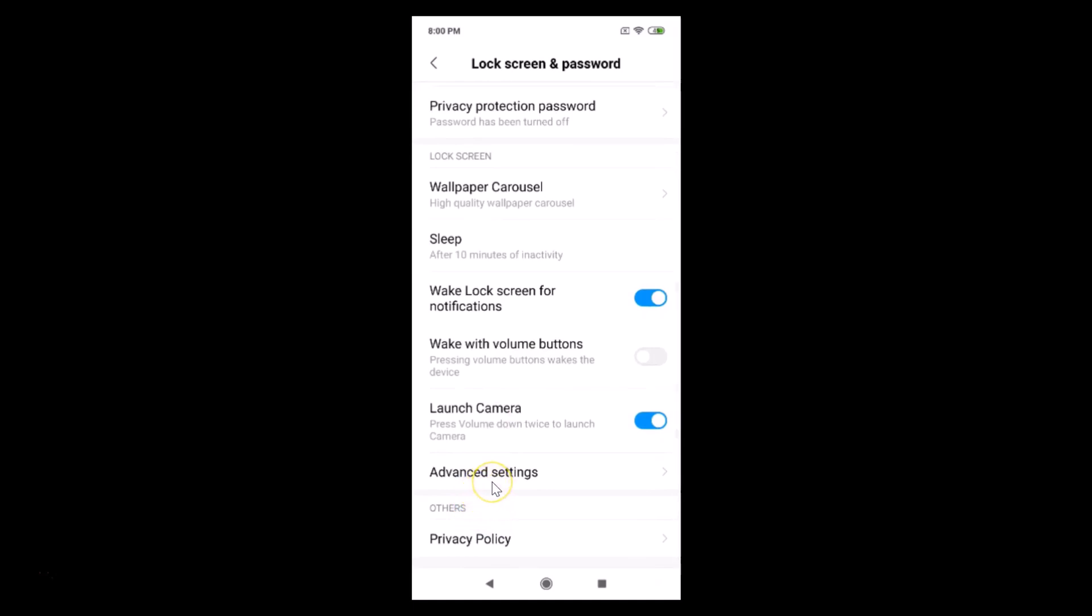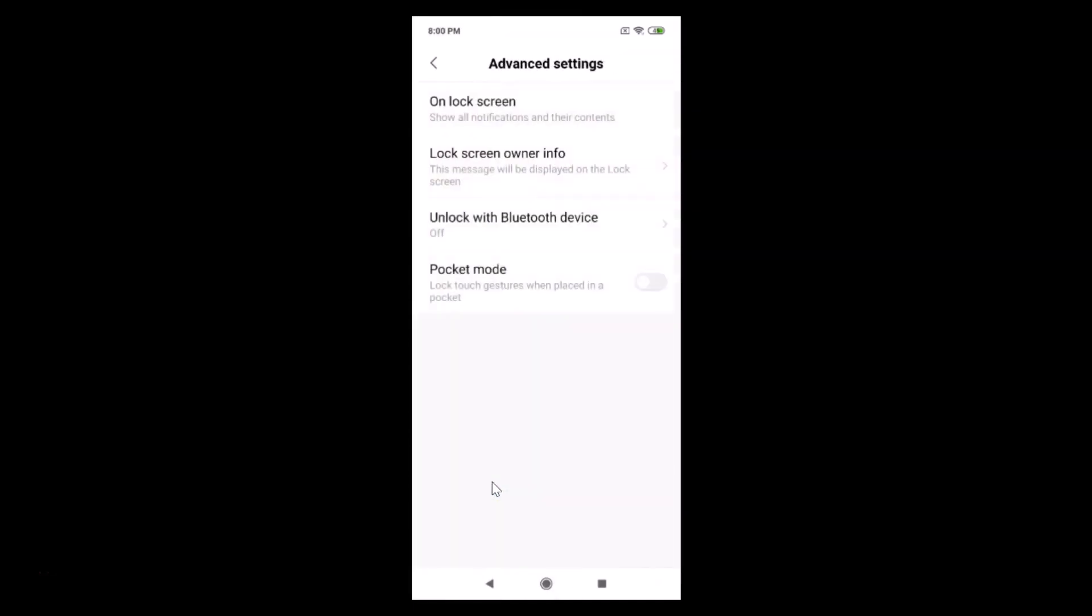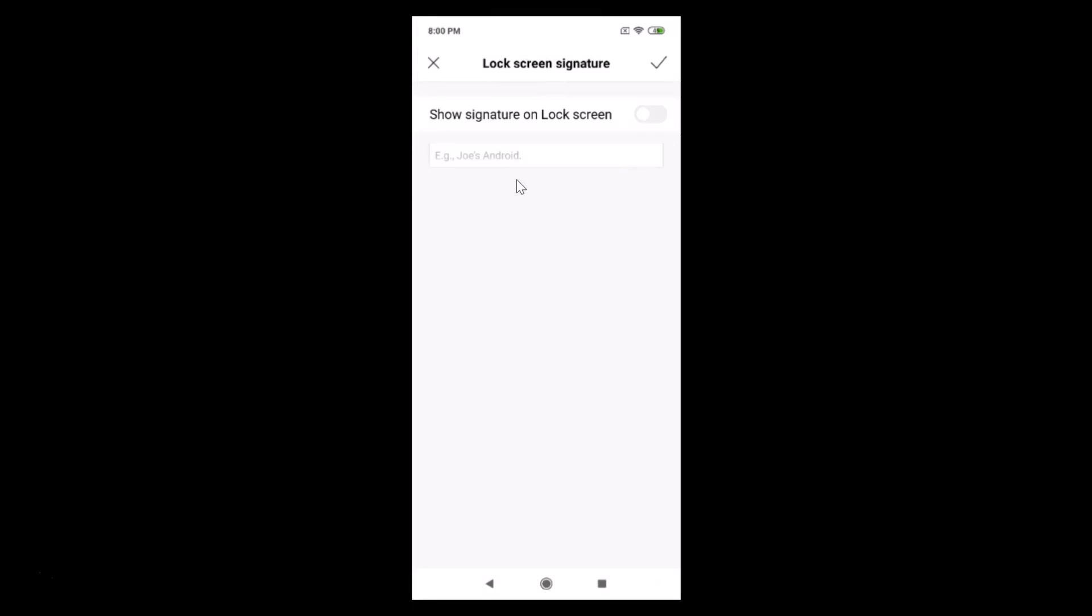Just tap on that, and here we have Lock Screen Owner Info. This message will be displayed on the lock screen. Just tap on that, and here we have Show Signature on Lock Screen.